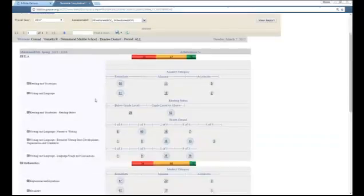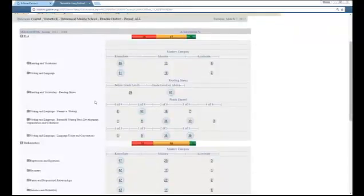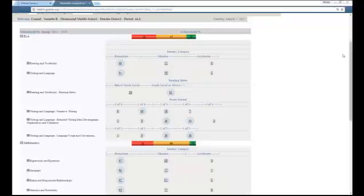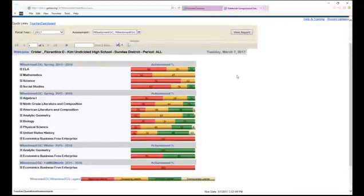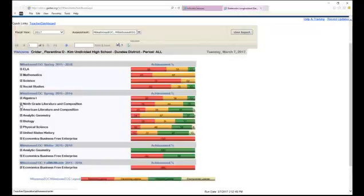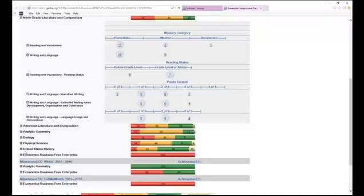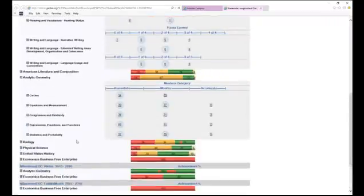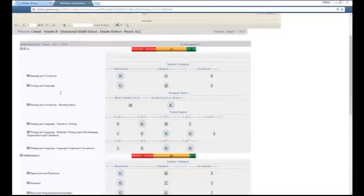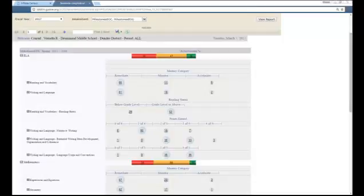Going back to SLDS, I want to quickly show what the high school data looks like. This is what the SACP option looks like for high school — my current students and the assessments they took last school year. Just like with the milestones EOG data, if I click the plus sign for, say, ninth grade, I can see the data broken down similarly to middle school. Clicking the plus sign for Analytic Geometry shows the domains under that assessment. The high school gives you EOC data, and you can break it down similarly to the milestones EOGs.